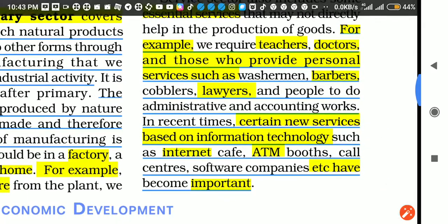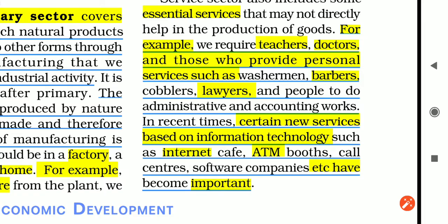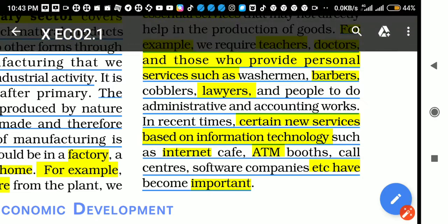In recent times, certain new services based on information and technology — IT services — have come up, like internet cafes, ATM booths, call centers, and software companies. These have also become important, and all of these are providing services. In this modern, high-tech, technology-driven world, these new IT-based services have emerged and are very important in the growth and development of any economy in the world.